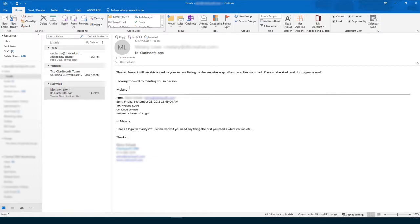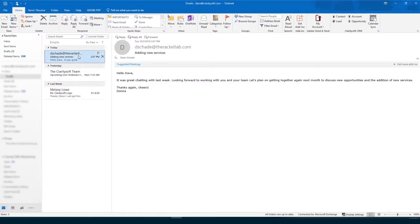Simply select the desired email. Choose which ClaritySoft module you'd like to save it in. Let's save ours to a contact.